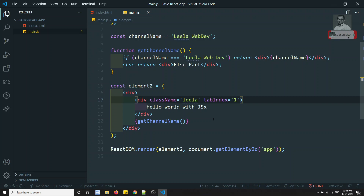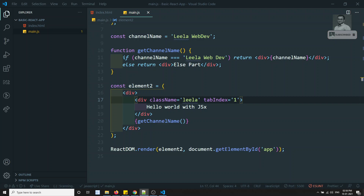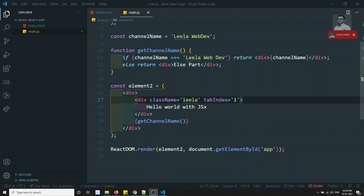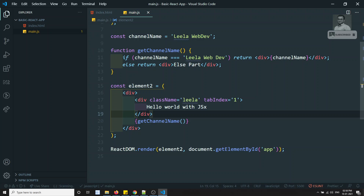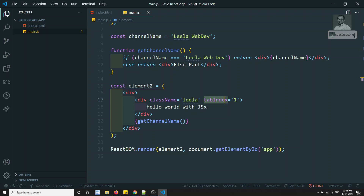JSX looks similar to HTML overall, so you don't need to learn a lot of extra syntax. The key things to remember are: use className instead of class, and represent attributes like tabIndex using camelCase letters. These are the important things to note while writing JSX code.